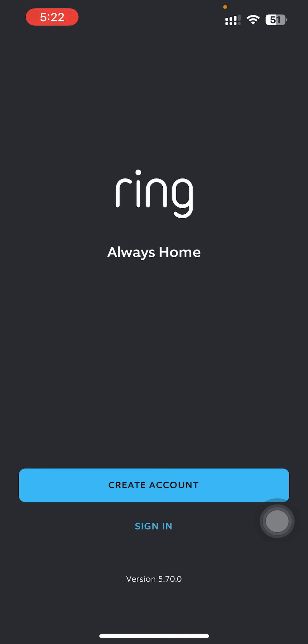Then you'll be over here. You'll see this sign in option on the bottom. Just go over there.